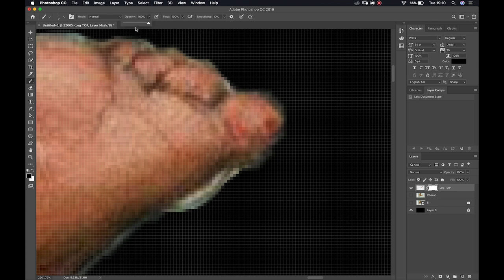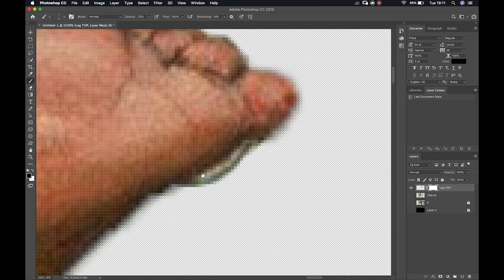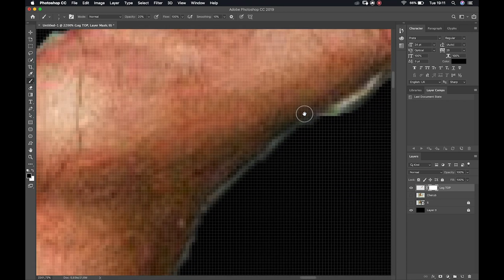Let's work on this big toe. I can adjust opacity by clicking and dragging, clicking and typing, or using keyboard shortcuts: zero brings opacity to 100%, nine to 90%, and typing two digits quickly — like 5-5 — gives you 55%, and 2 gives 20%, etc. With a lower opacity I have more control — I can go over edges more than once without it being too definitive, making sure the information won't look cut and pasted when brought back in.